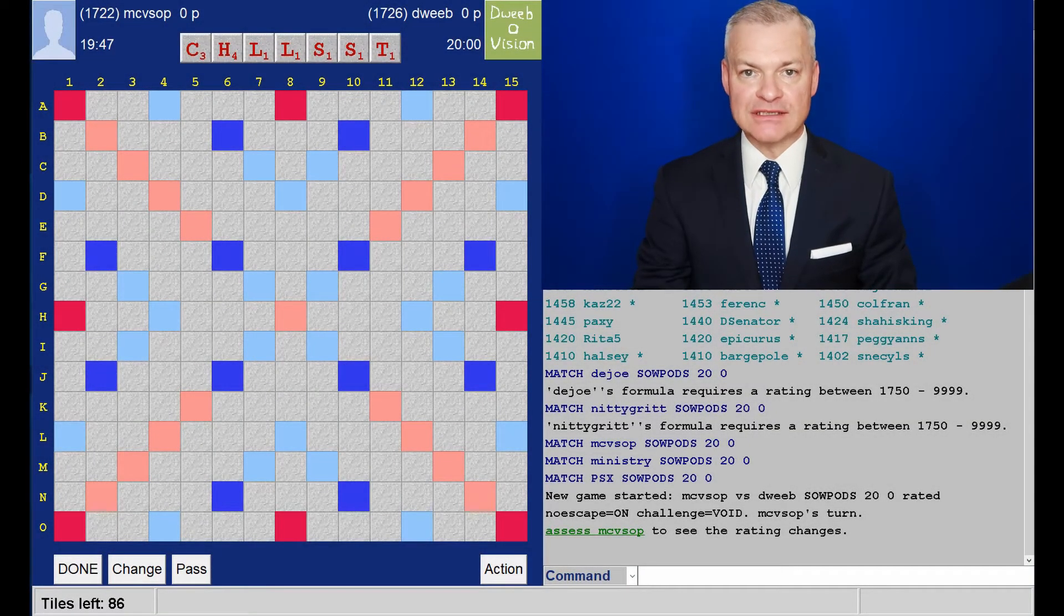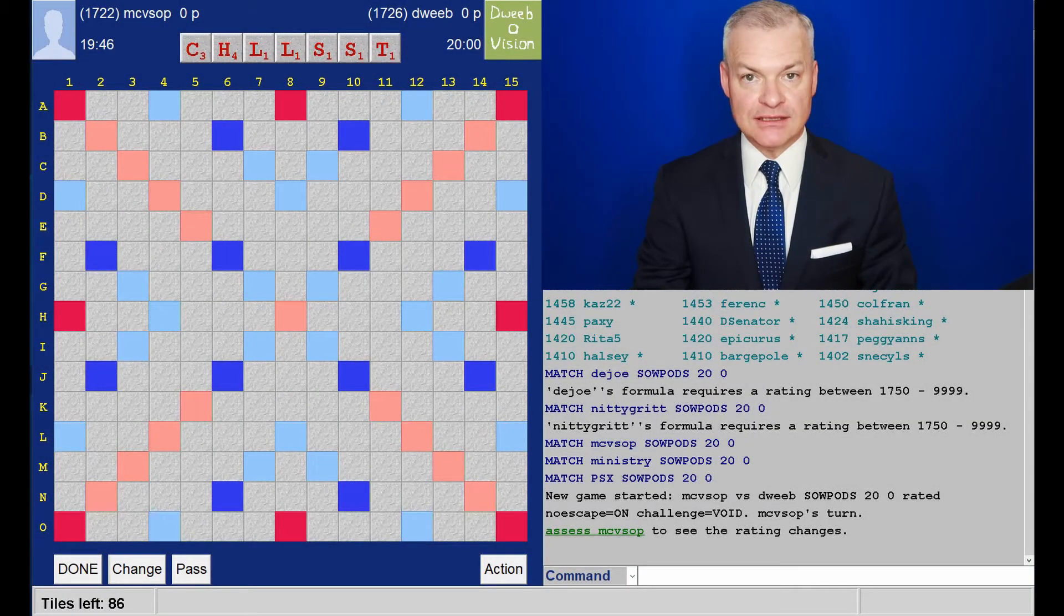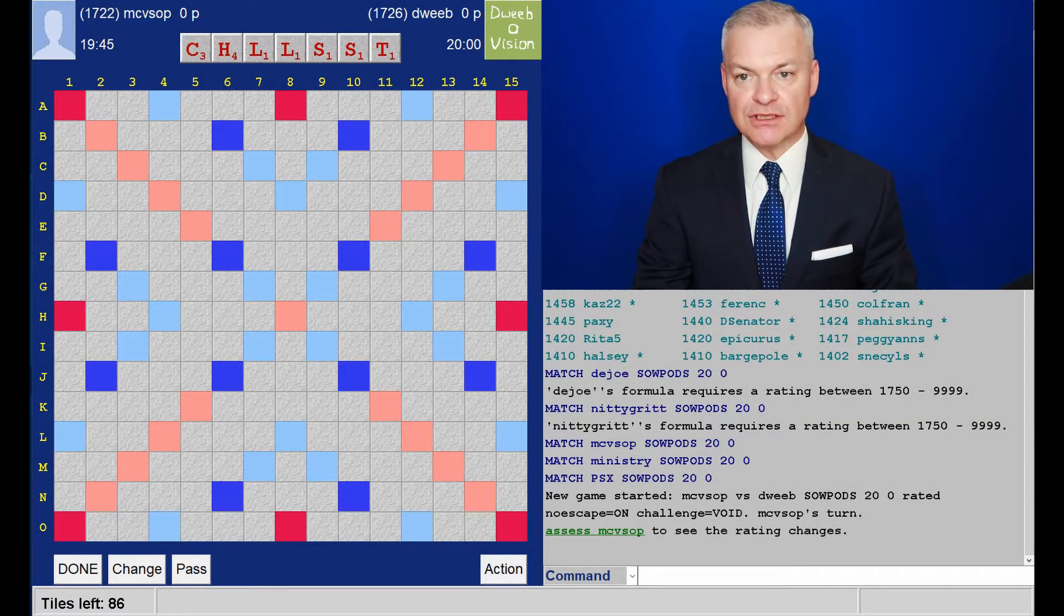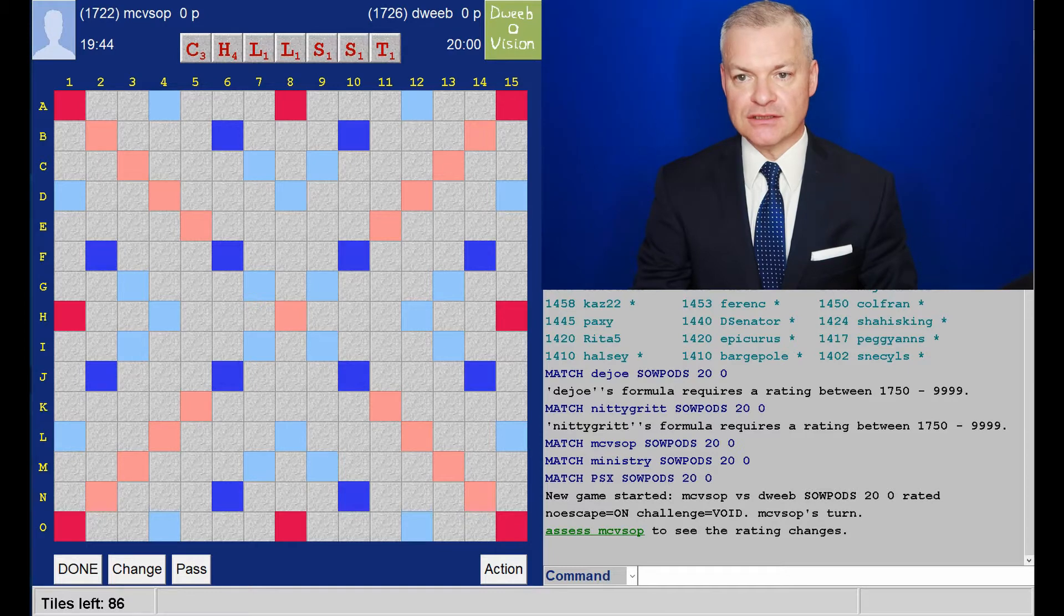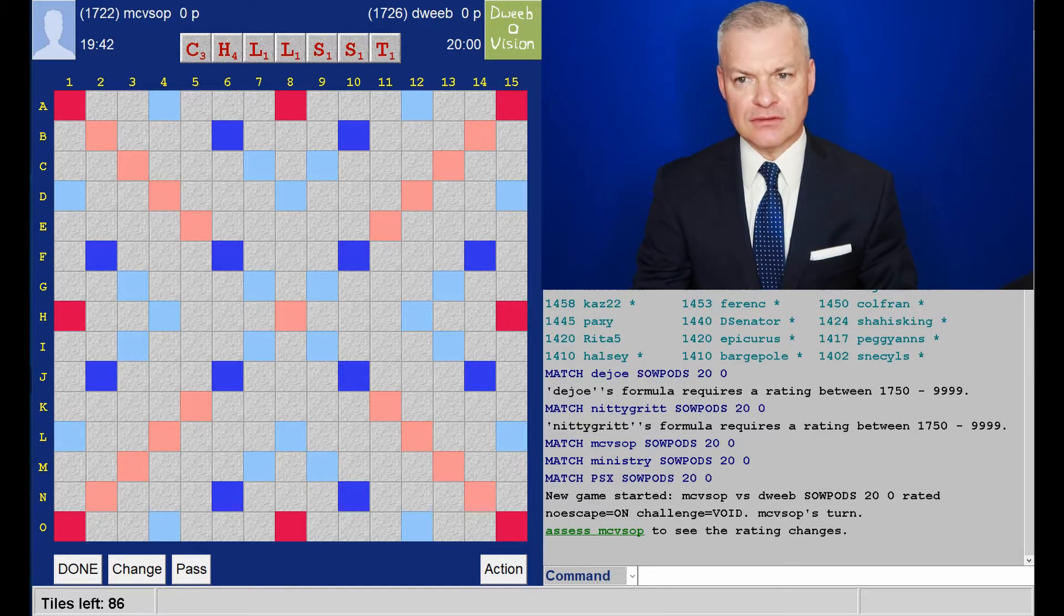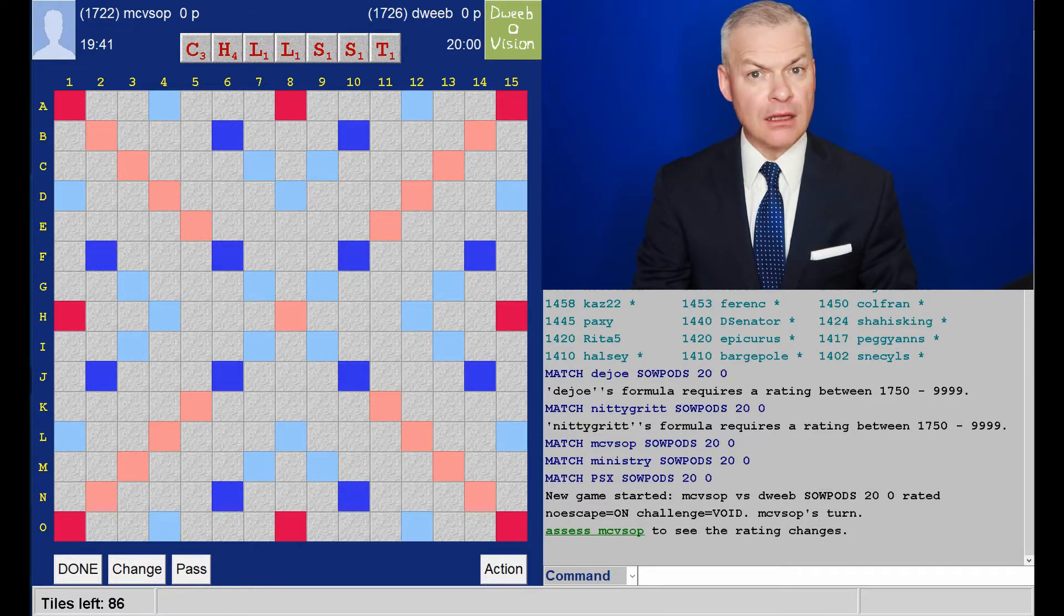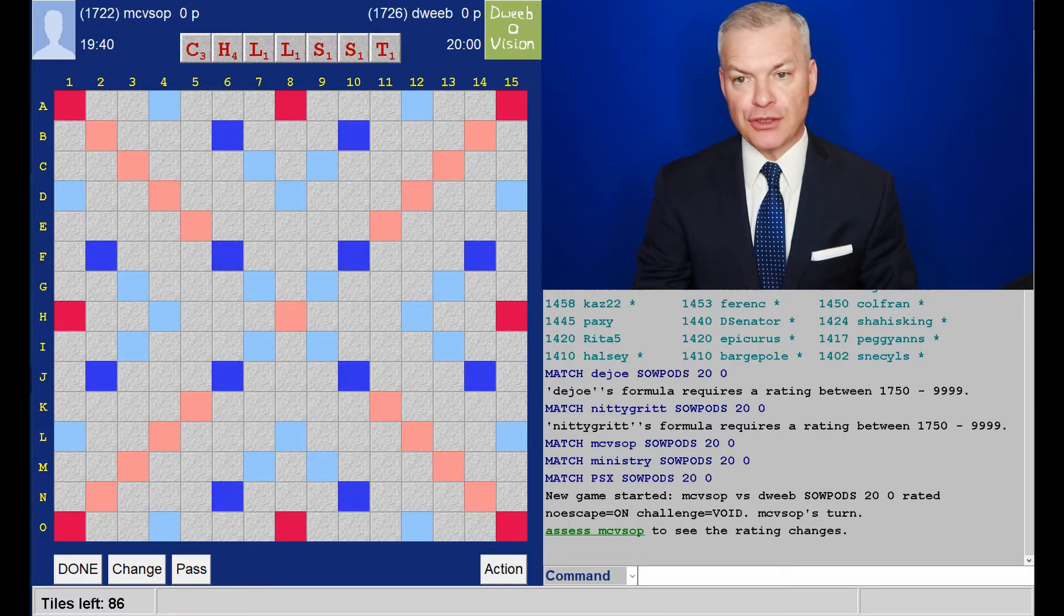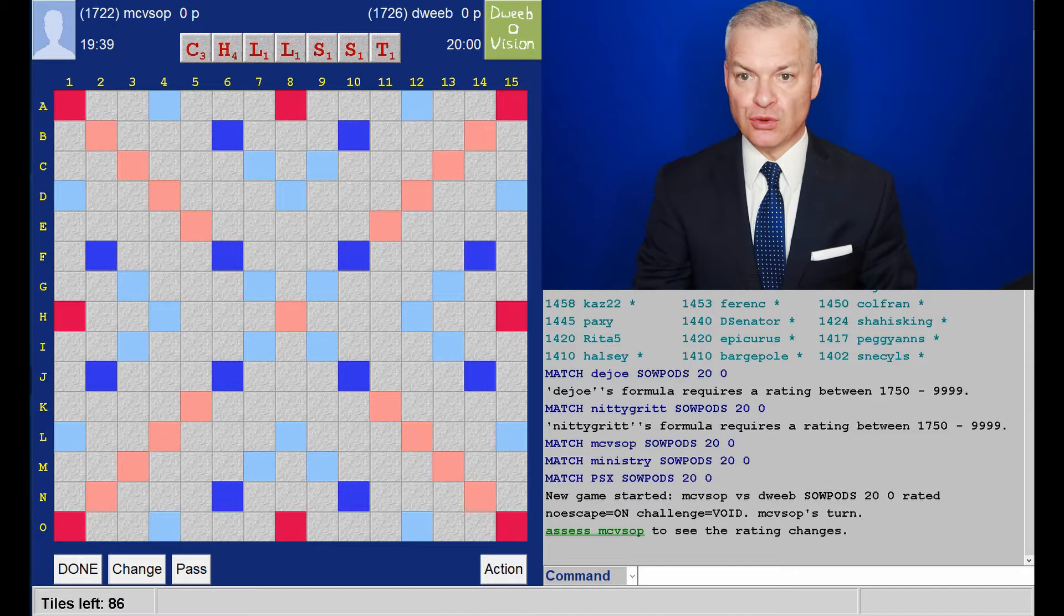Hello, the game has started. It's my opponent to go first. I have a pretty unbalanced rack, no vowels at all.